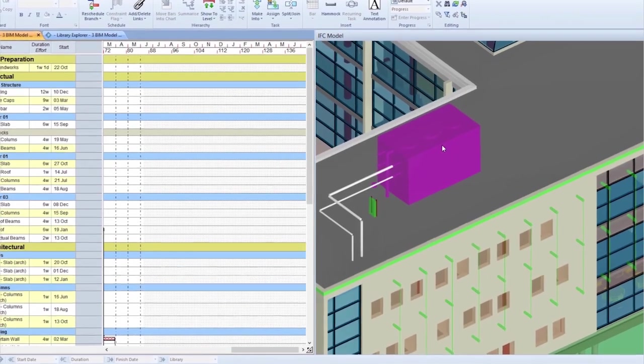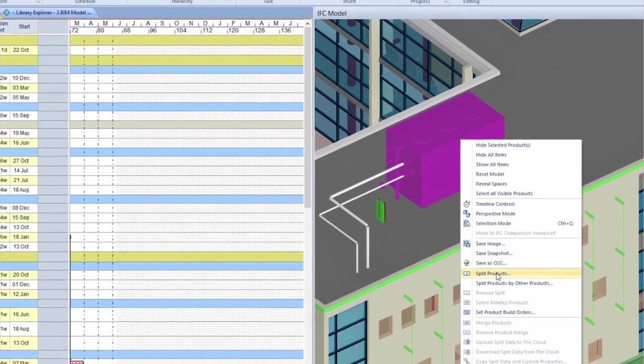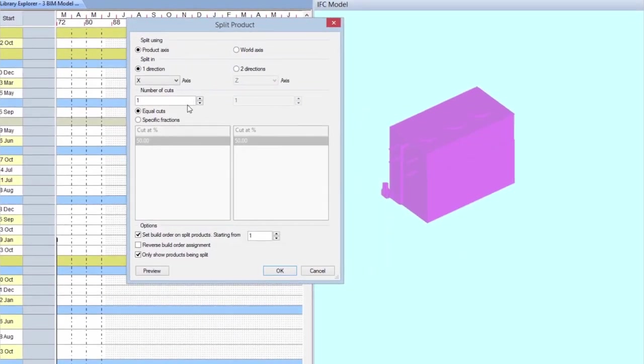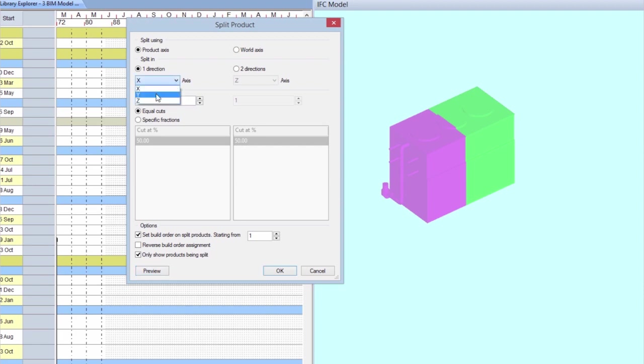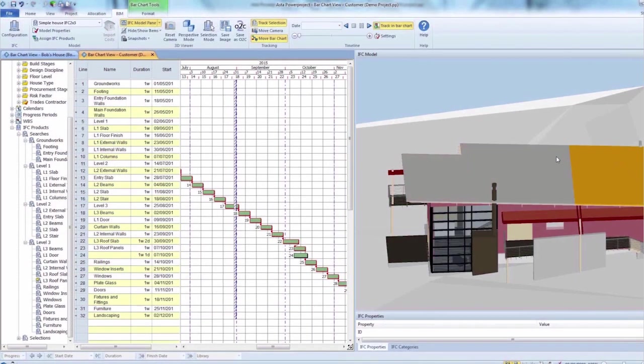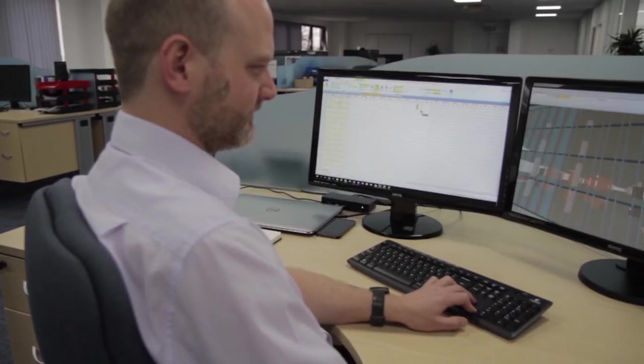You can separate IFC elements to reflect the way it would actually be built. You can split multiple times in three axes and merge items and assign build sequence to subsections for accurate planning.